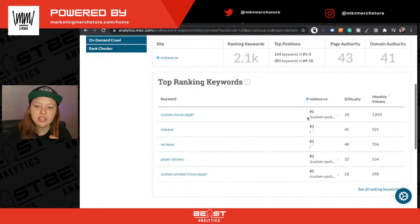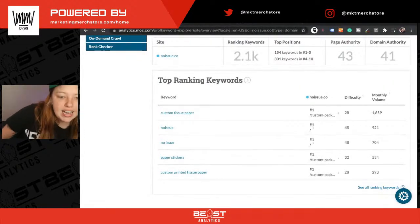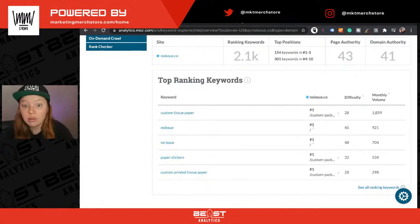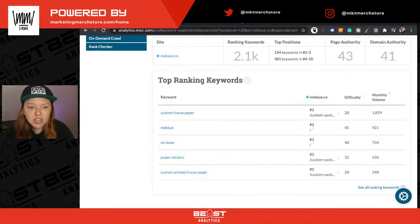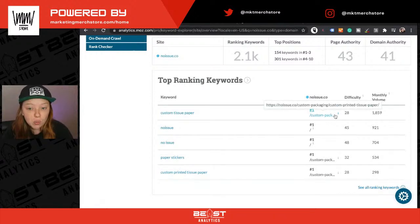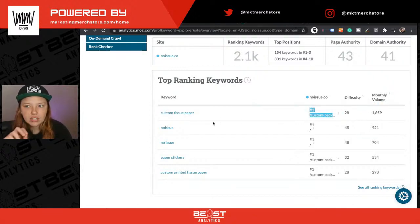We see their top ranking keywords — these are the ones bringing them the most traffic. This would be nice even if we're starting a sustainable packaging website or business. If we're trying to do product research, custom tissue paper is doing remarkably well. There are a lot of searches for it, they're ranking number one, and the difficulty is only listed as around 28. So I'm going to open that in a new tab and come back to it momentarily.